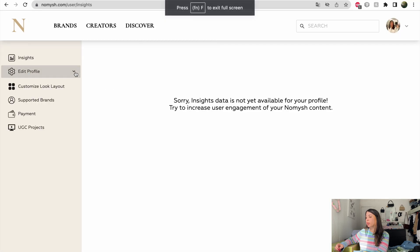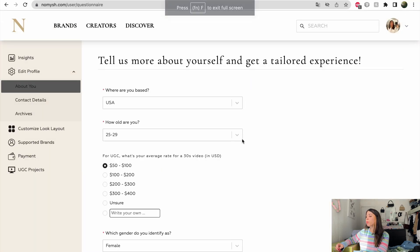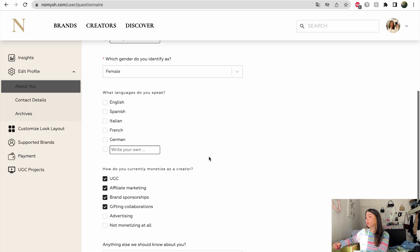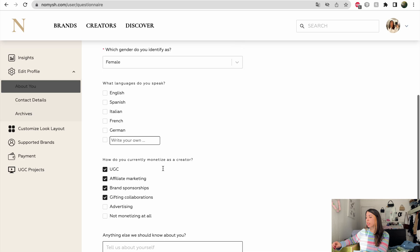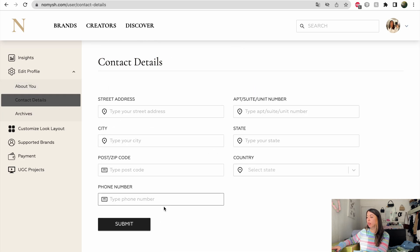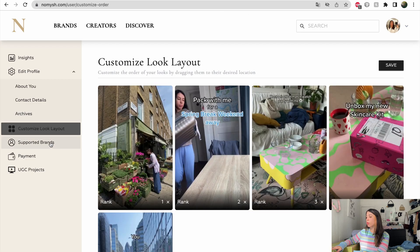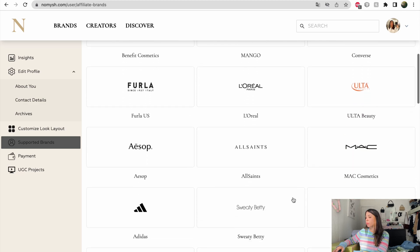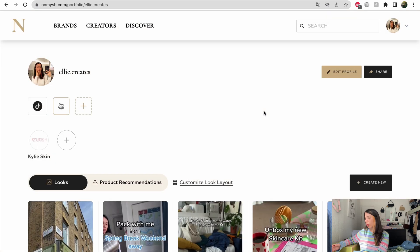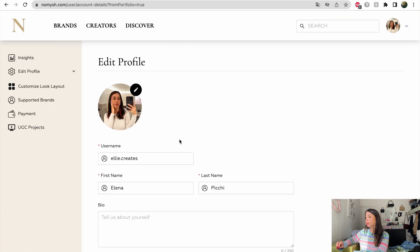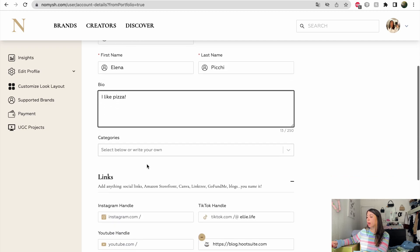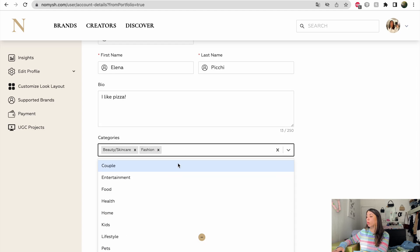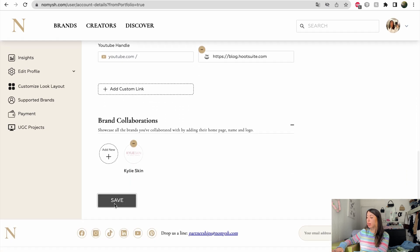On your dashboard, you can also add a little bit more about you. So this is where you're going to find the questionnaire that we filled out at the beginning. You're going to add your content details, see if Nomish has to ship anything to you for a gift in collaboration or something. You can customize your look layout and find out more about the brands that Nomish has a partnership with and that you can monetize on. You can also edit your profile and add a little value, the categories that best represent you, so like beauty, fashion, lifestyle, so that brands that browse on Nomish can find you more easily and know what they can expect from you. You can add your links and brand collaborations and don't forget to save.